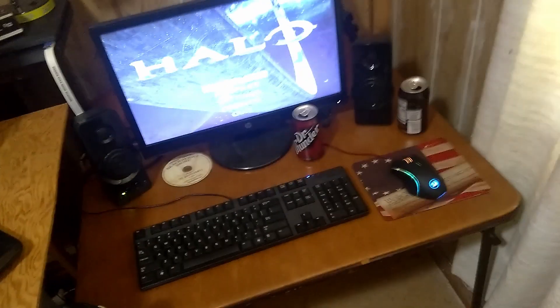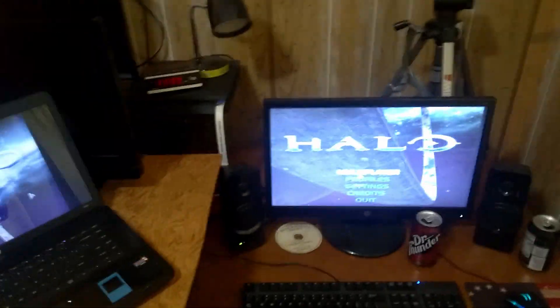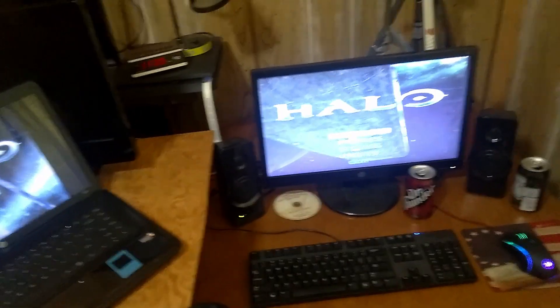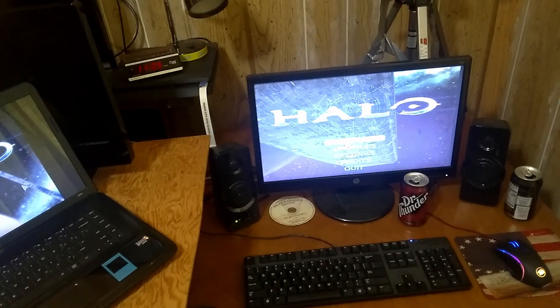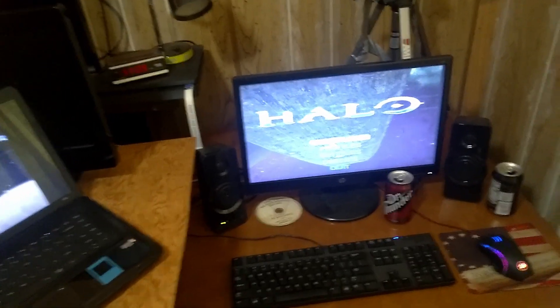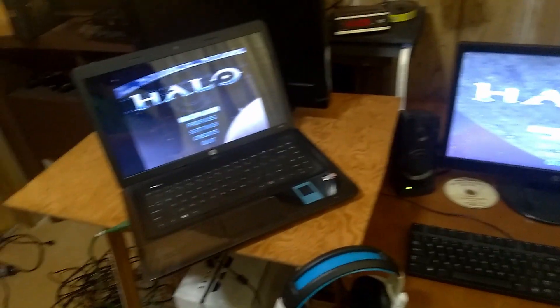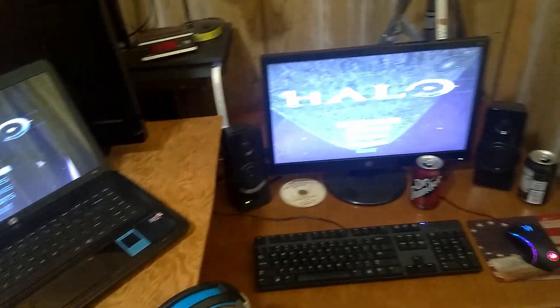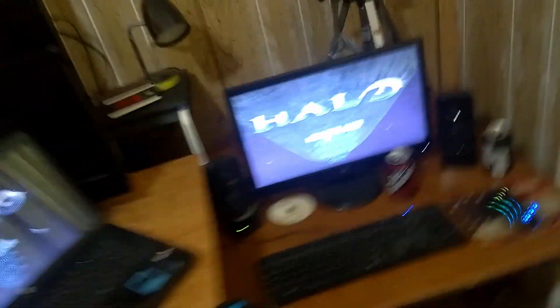The internet guy has not come yet — he is supposed to come today. This is a Monday. And very simply, we have no internet. Which means, how on earth are you going to play your video games multiplayer?